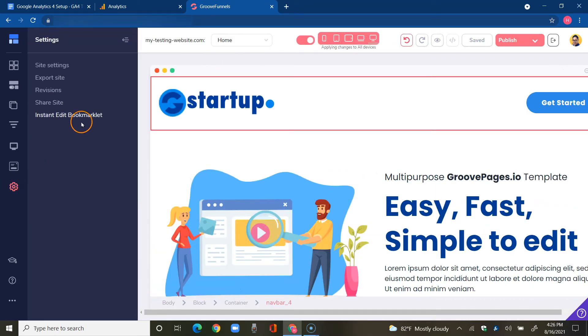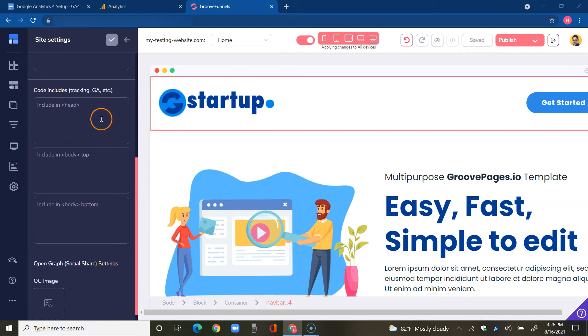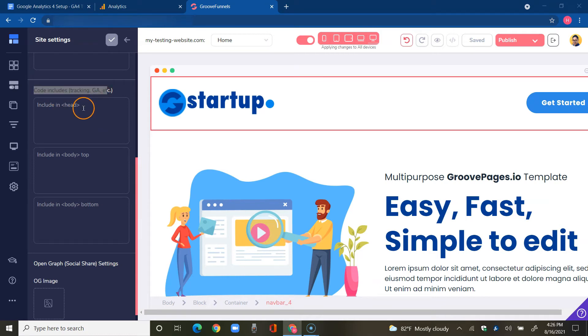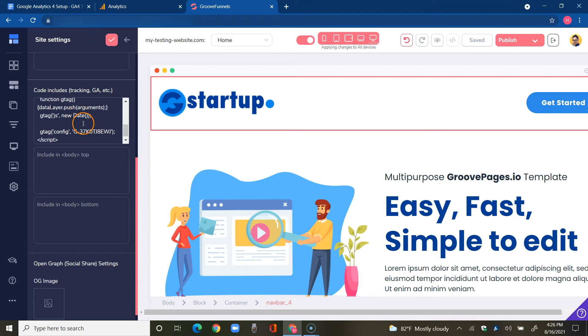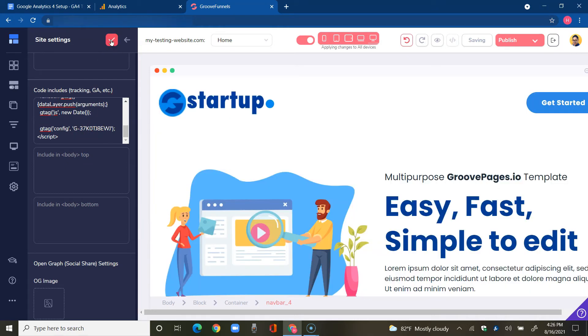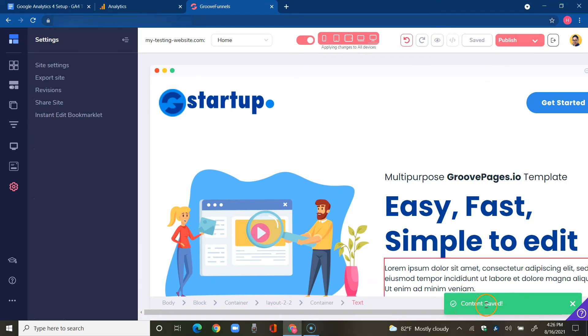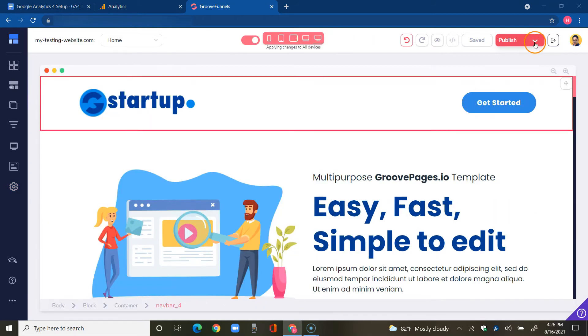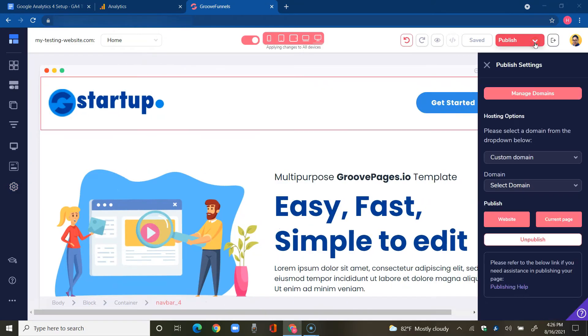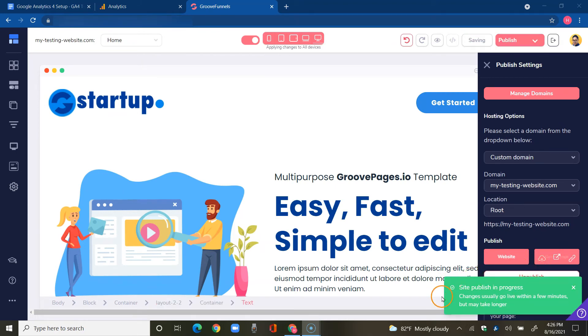Look how easy it is. I'm just going to tap on settings and then site settings. Scroll down here where it says include in the head section. Type of codes are tracking GA, which is for Google Analytics. And here I'm just going to paste in what I copied previously, backspace to make sure it grabs it and then click on this check mark here and wait for the confirmation down below saying it's been saved where it says content saved. Now I need to publish this to the web so that it gets updated everywhere. And we have site publish in progress. Usually goes live within a few minutes, but may take longer.